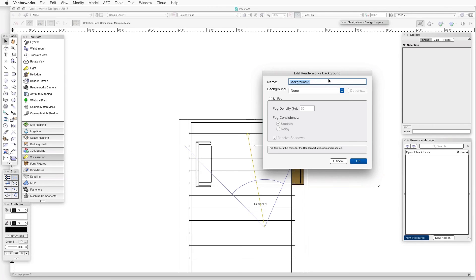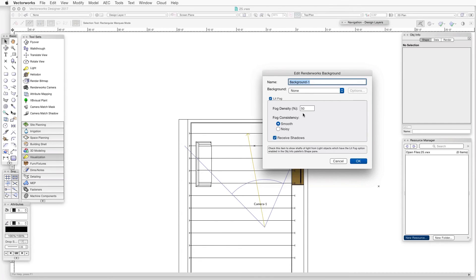Then we'll give the new Renderworks background a name, for example, Background 1. And then select the Lit Fog checkbox. This is a crucial item. This will cause the Renderworks background to generate the effect of light rays coming in through the window.